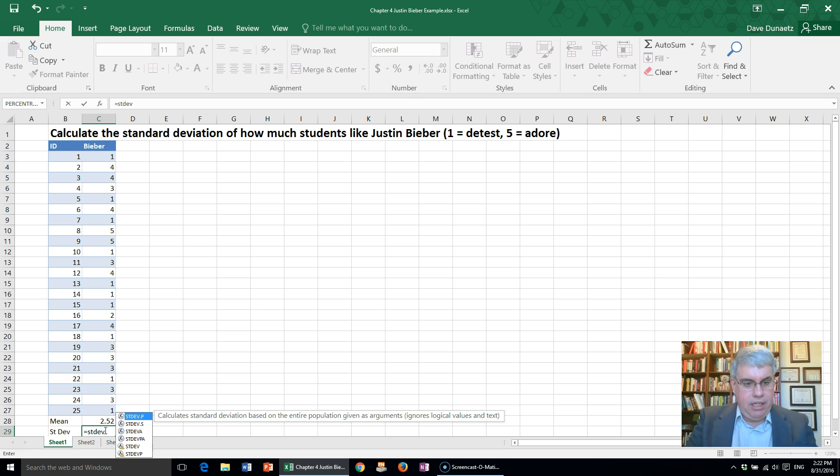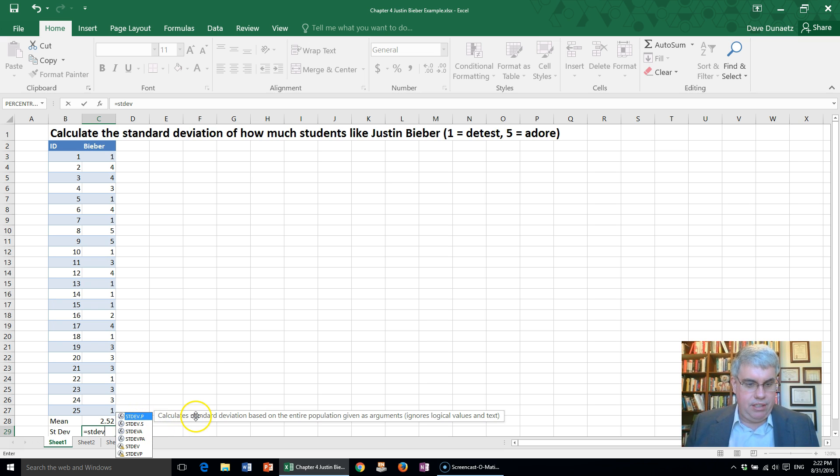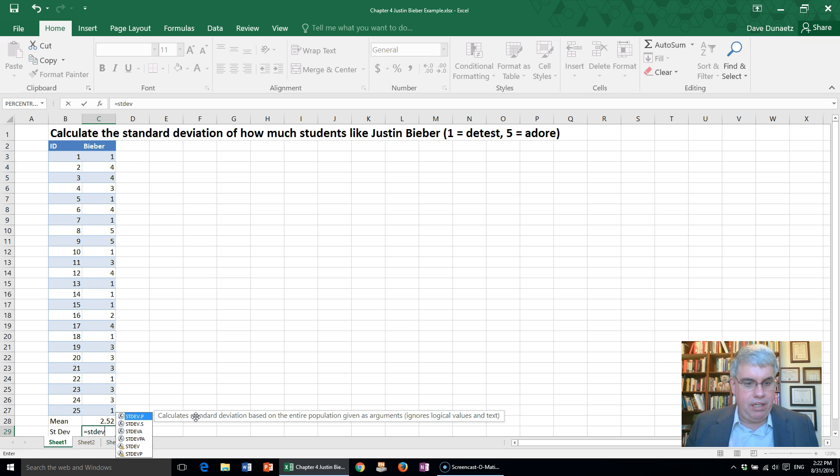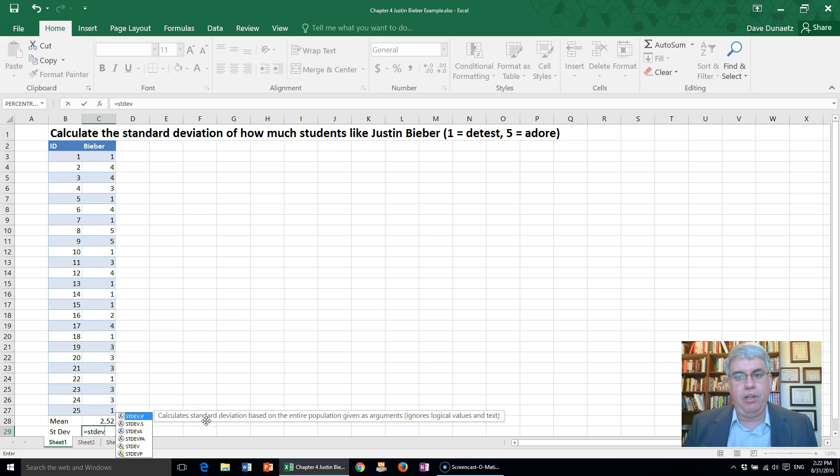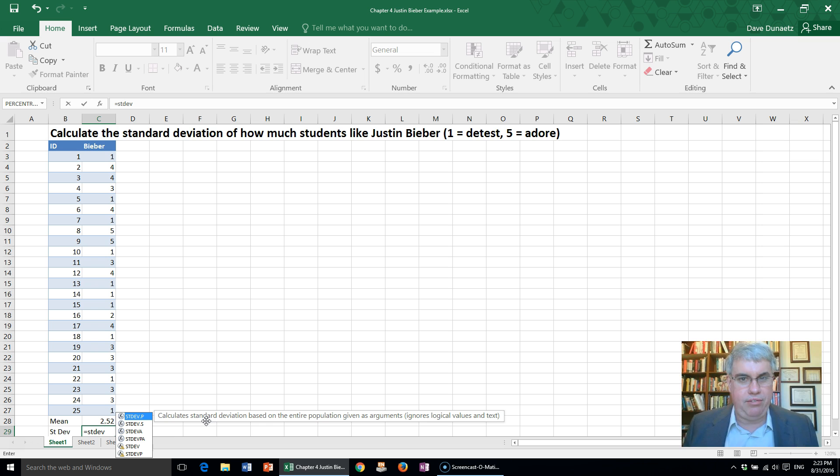Now there's a number of STDEV commands. We can just use STDEV plain, or we can use it with dot S—they're the same thing. It means we're starting with a sample and guessing what the standard deviation for the population is, which is what you normally do in statistics.